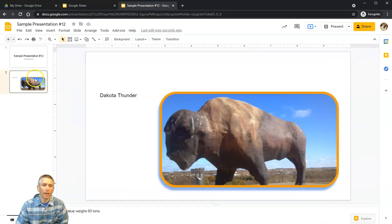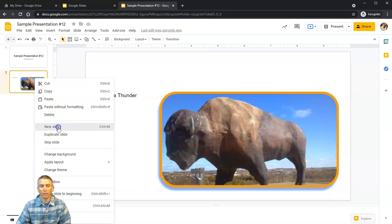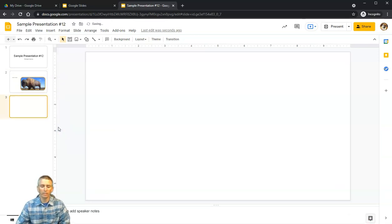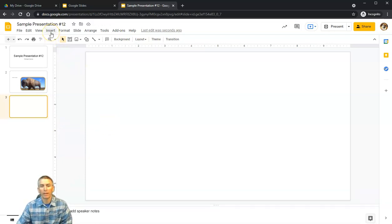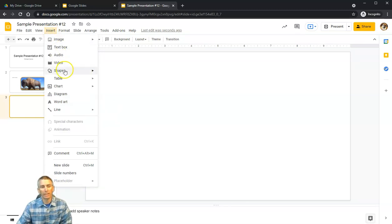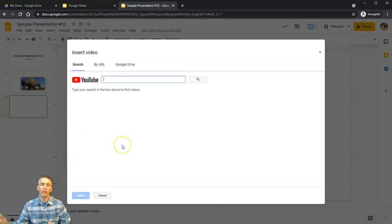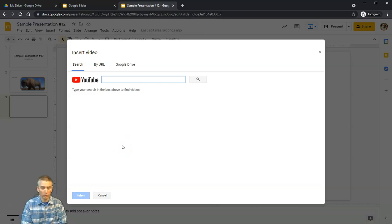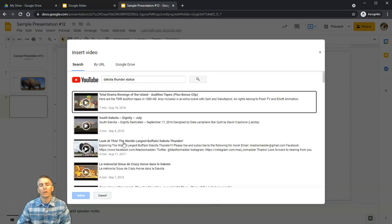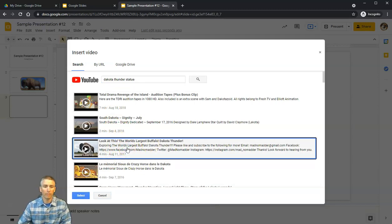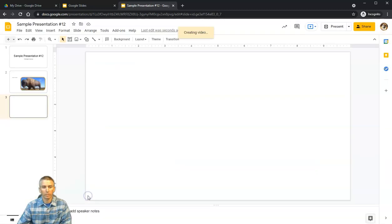Let's add another slide. On this next slide I want to insert a video. The easiest way is to go to Insert > Video. There's an integrated YouTube search, so I'll search for 'Dakota Thunder' and find that video right there — it'll play back via YouTube — and I'll select it.